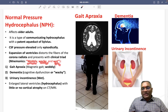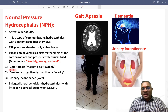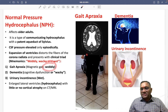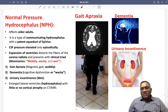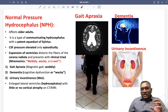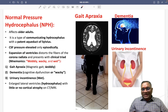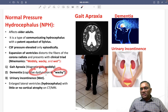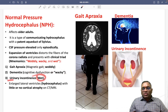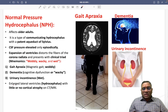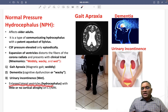The mnemonic for these symptoms is wobbly, wacky, and wet. Wobbly refers to gait apraxia — patients exhibit a magnetic gait where their feet appear attached to the ground. Wacky refers to dementia, meaning cognitive dysfunction. Wet refers to urinary incontinence.